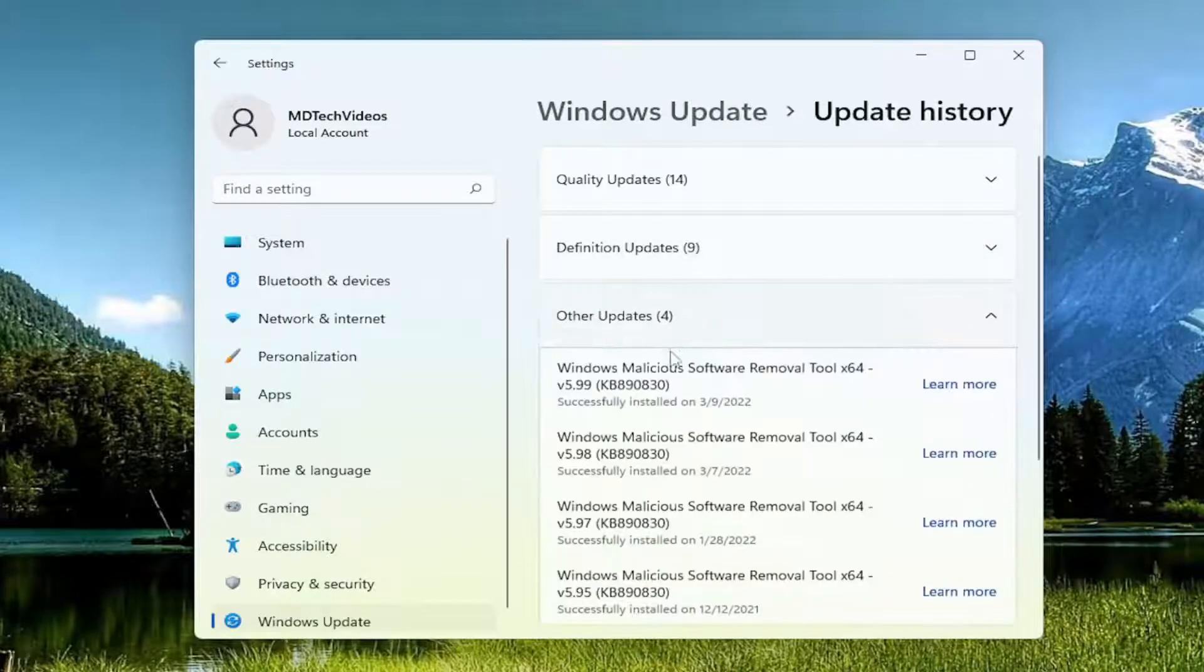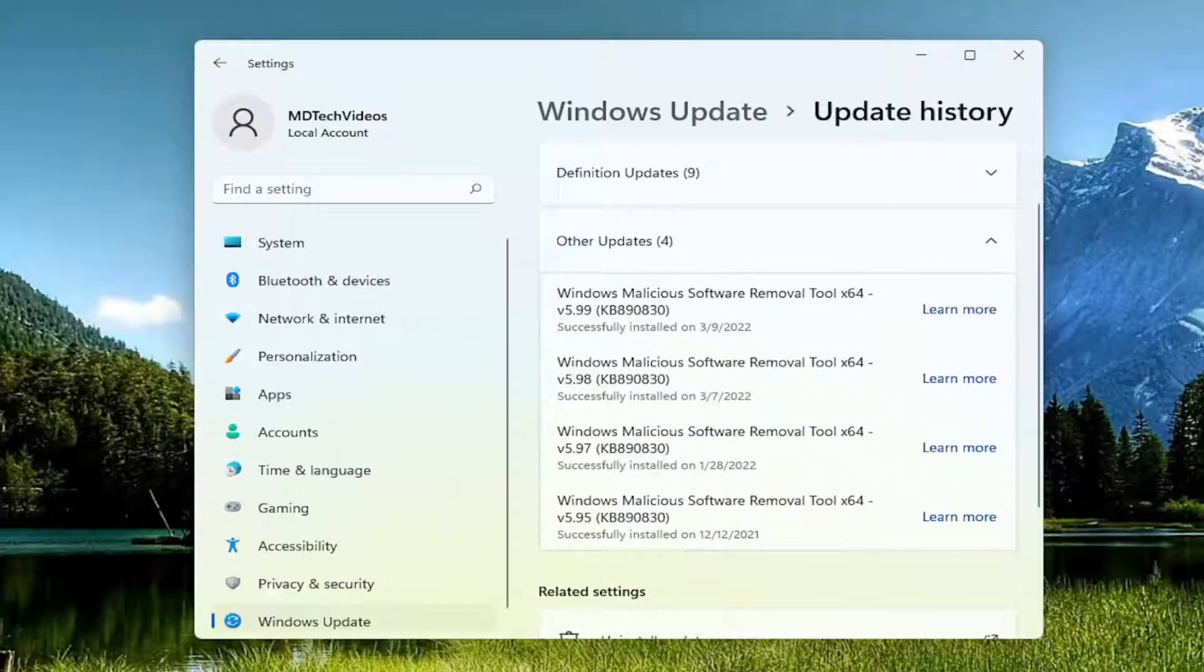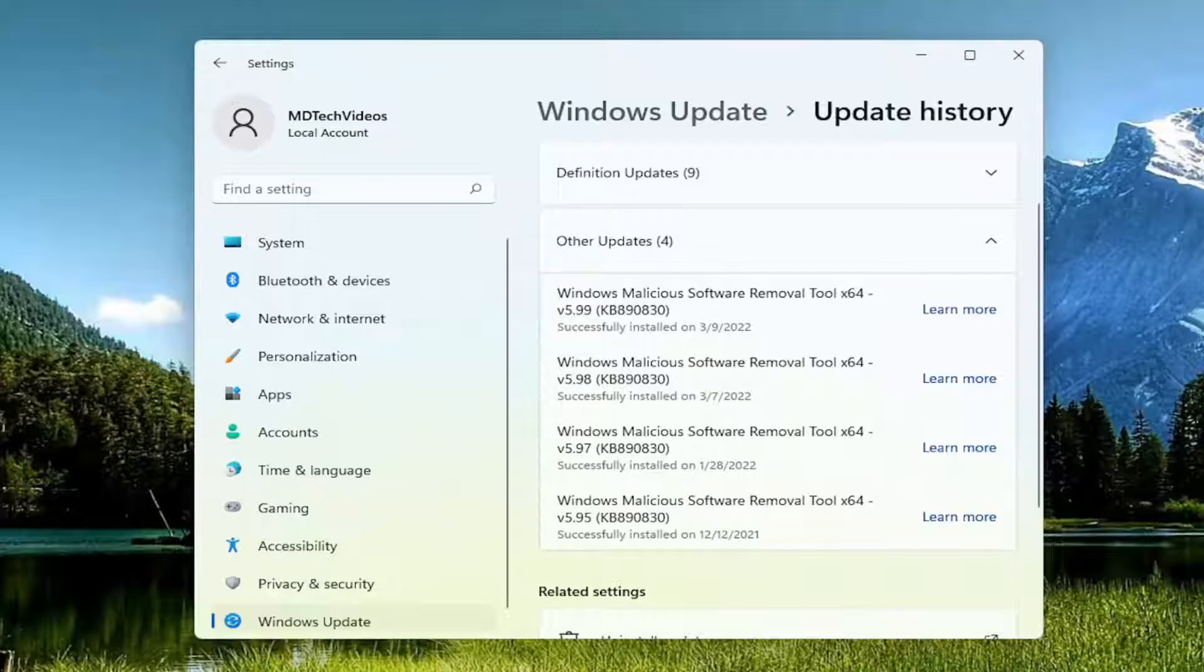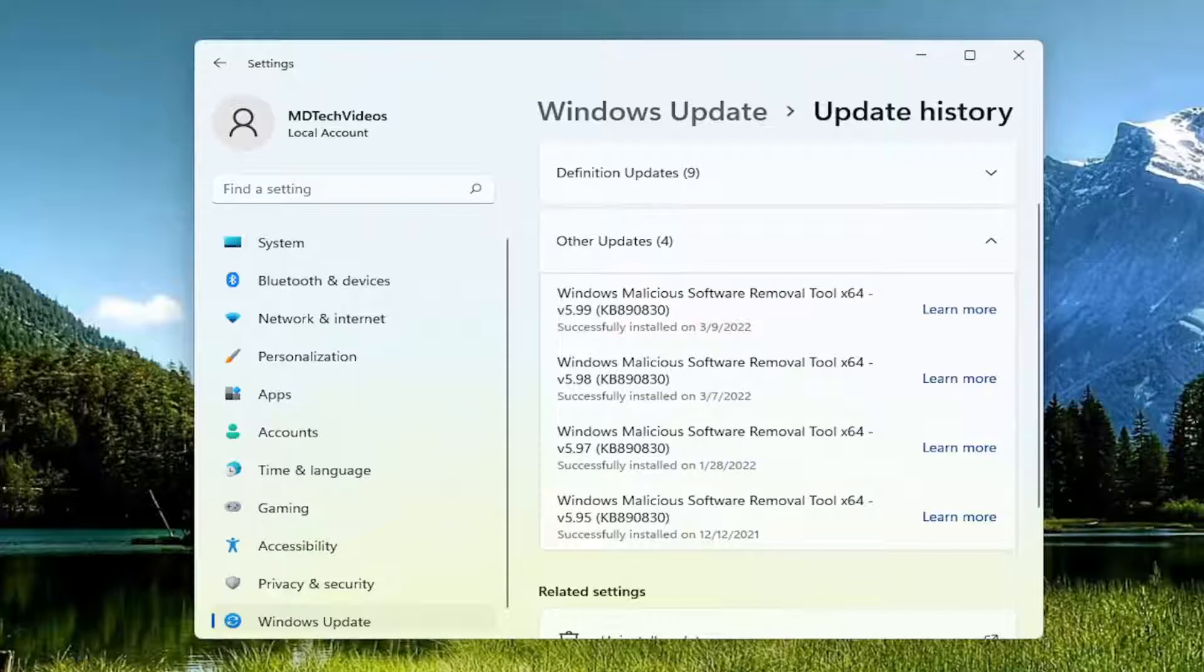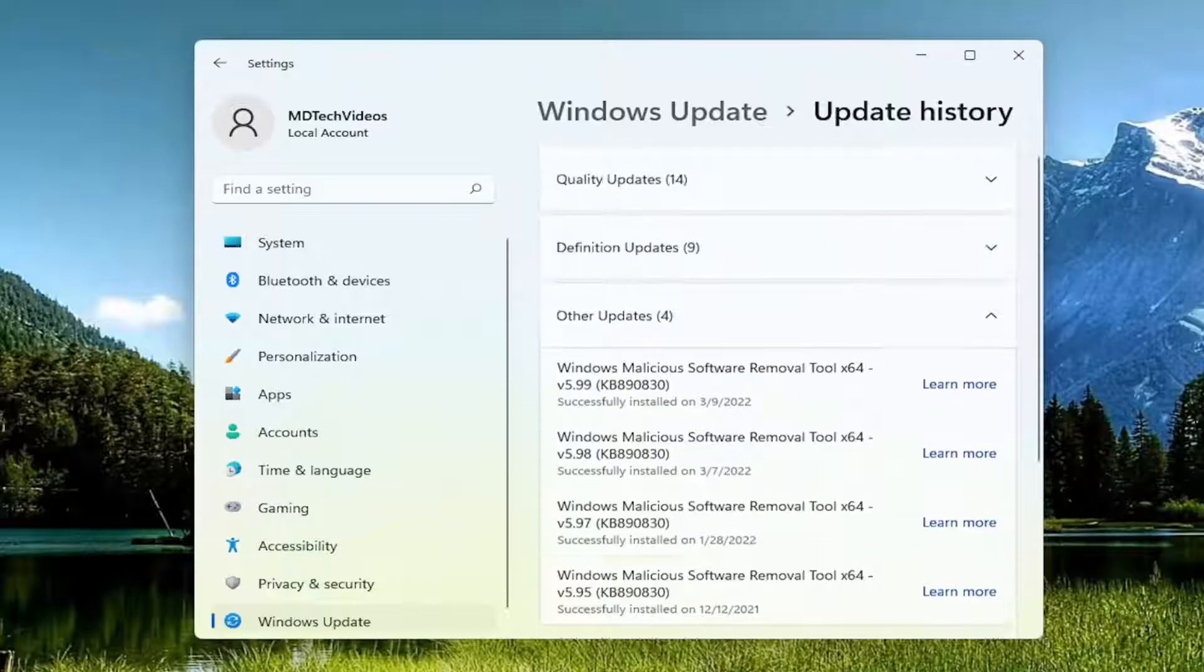Then you also have other updates that don't fall into a specific category. Usually the monthly Windows Malicious Software Removal Tool will end up in here. By default, I believe Microsoft has it run when you restart a computer about once a month.